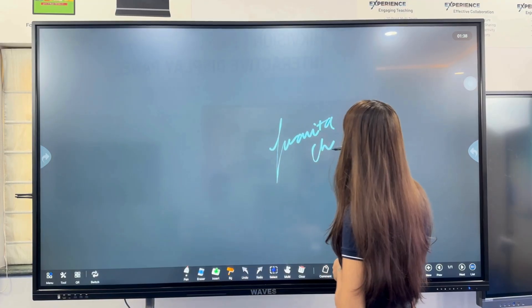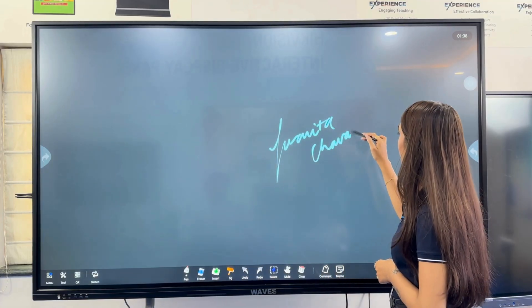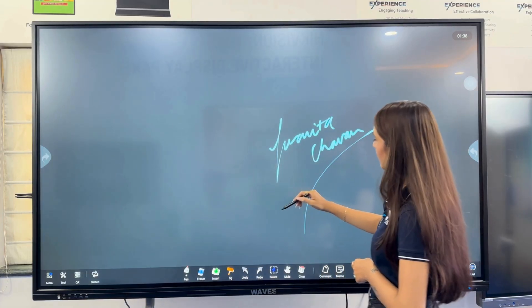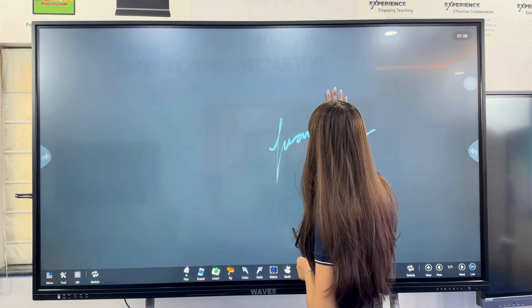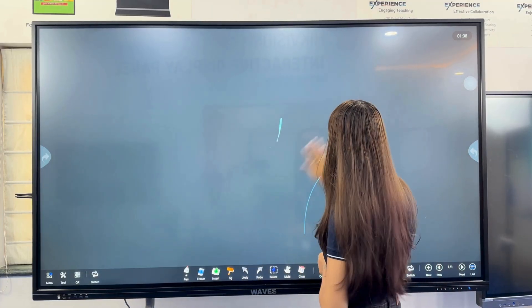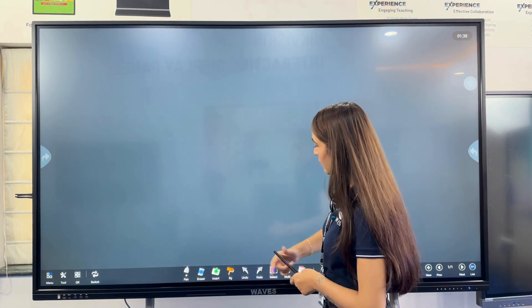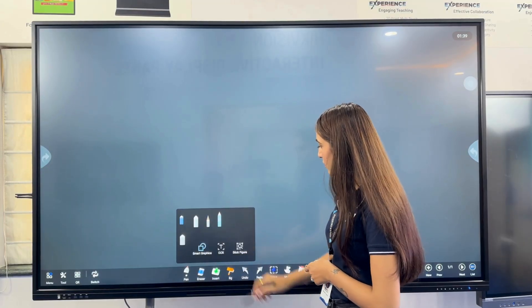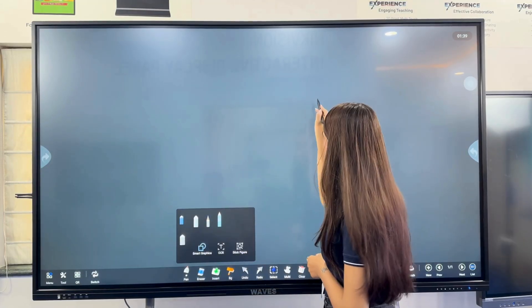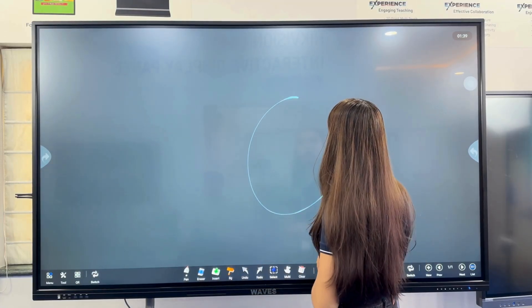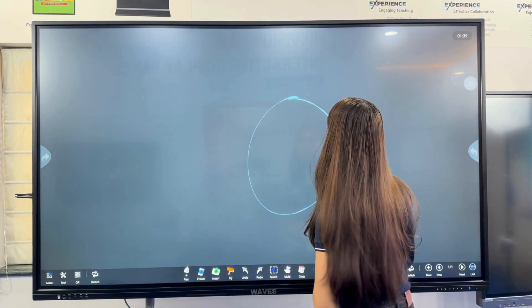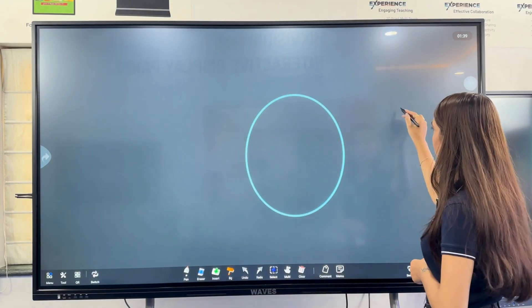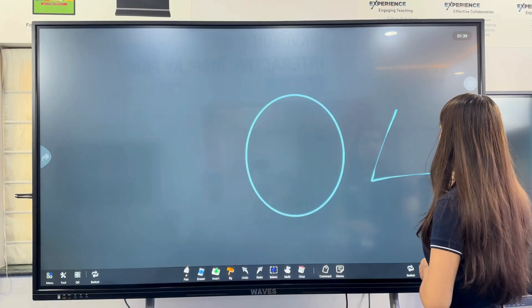Next, we use a stroke pen that mimics pressure and texture. Here's the auto-shape detection pane, turning rough hand-drawn figures into perfect shapes like circles and triangles.